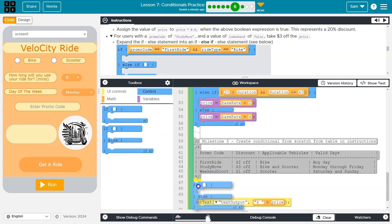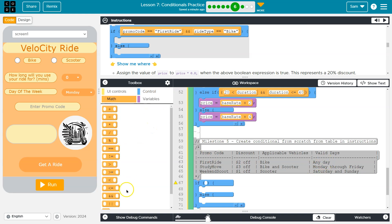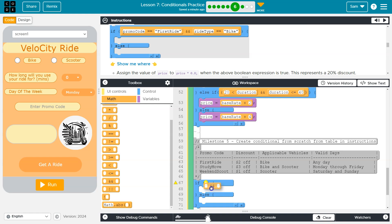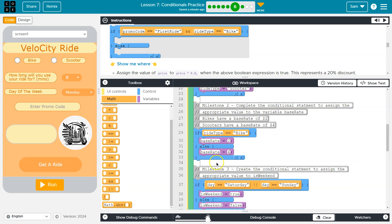I'm going to grab this block to start. Now what do I want to evaluate first? Well, promo code — if it's 'first ride' and then if the vehicle is a bike, it's valid and any day is acceptable. So I know I need an AND operator because I need to know if the promo code is 'first ride' and the vehicle is a bike.